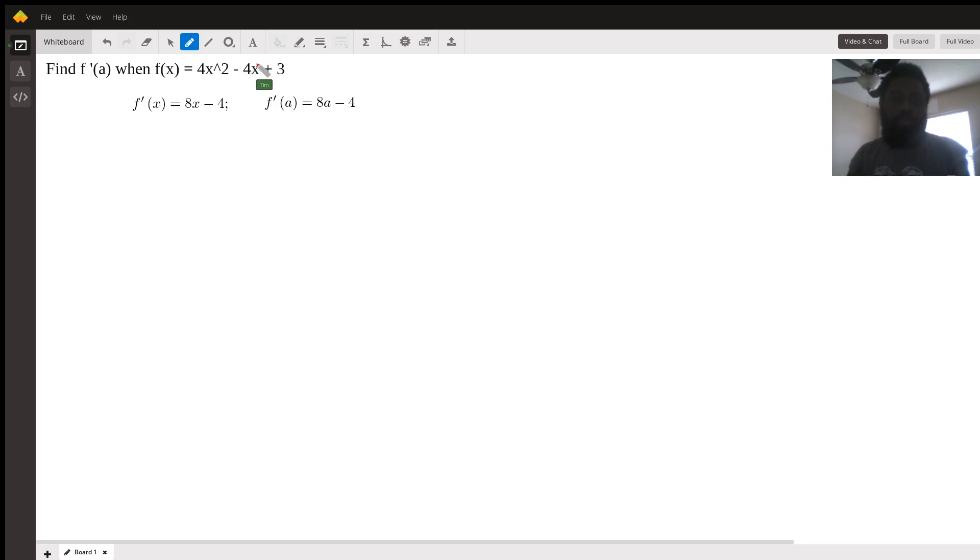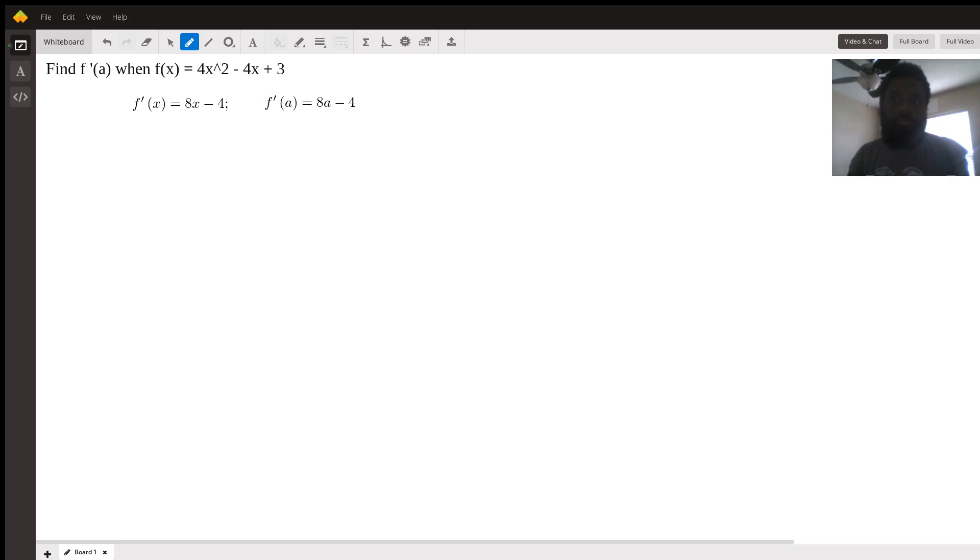The exponent is 1, bring the 1 down, negative 4 times 1 is negative 4. And 1 minus 1 is 0. Okay, x to the 0 power is 1, that's why the variable x went away and now it's just negative 4.